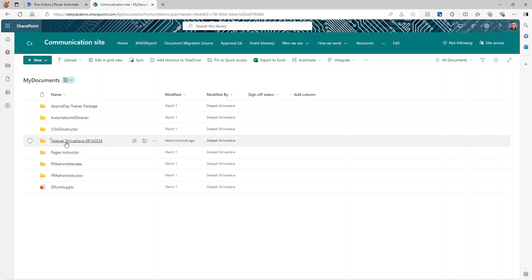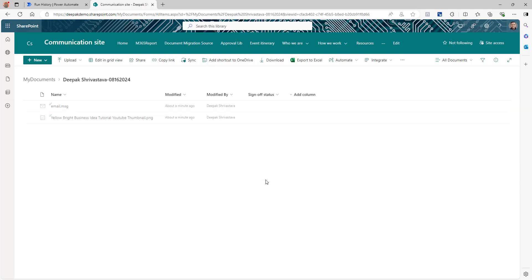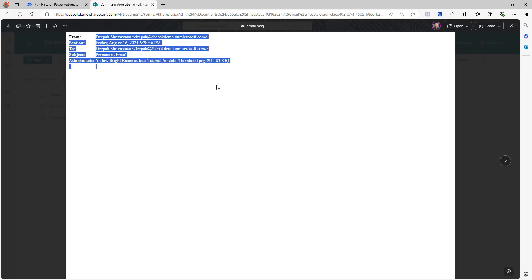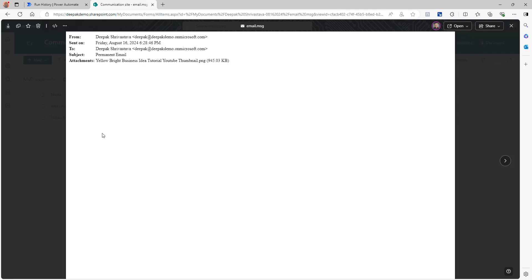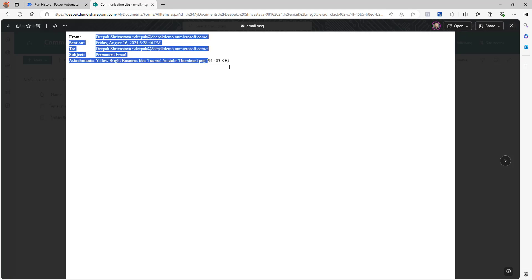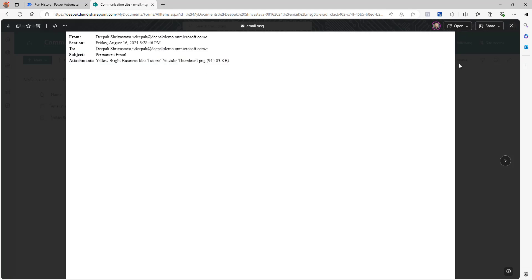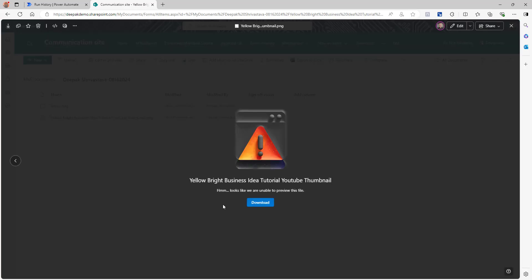Let's go back to our document library — and there you go, you can see the folder with the name of the sender and the date. Since I sent it to myself, it shows my name. If I click on that, I can see the email and the attachment. If I click on the email message, it will open the email. My email doesn't really have any message body in it so nothing is showing up there, but you can see all the information with the attachment — and the attachment is also here.